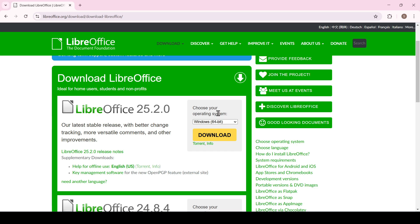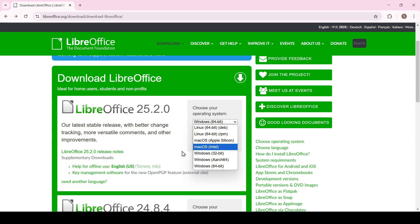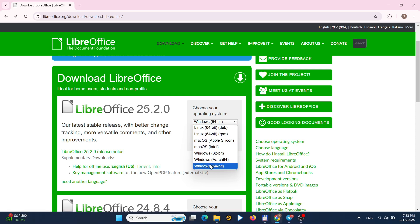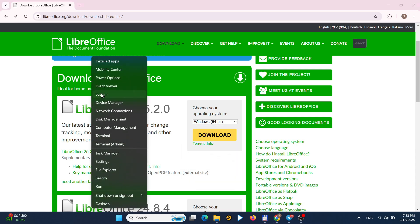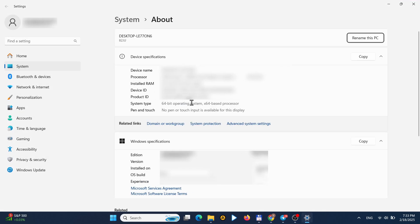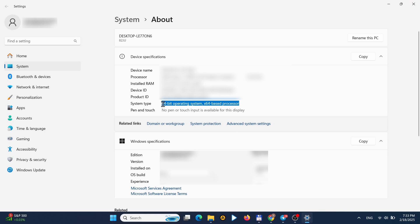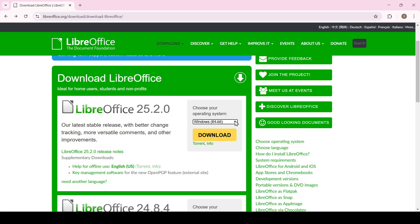Before downloading LibreOffice you need to specify the type of your operating system in this drop-down list. Since you have Windows 11 operating system installed, to determine the type of your OS right-click on the start button and select system option. The OS type will be indicated in the system type line. I have a 64-bit operating system so I choose the appropriate option.